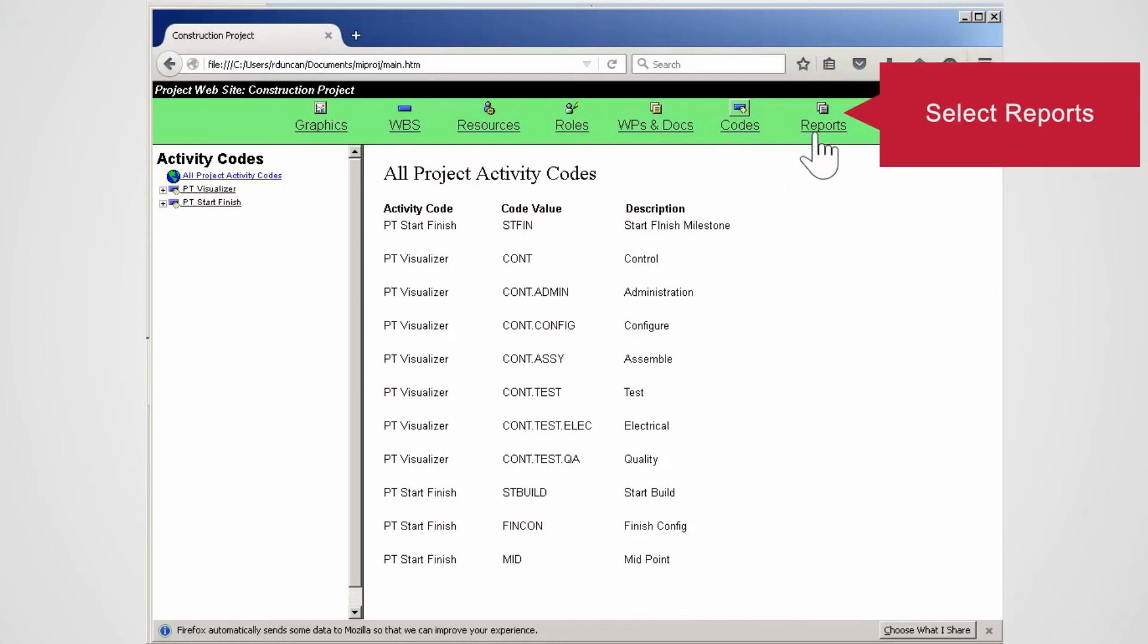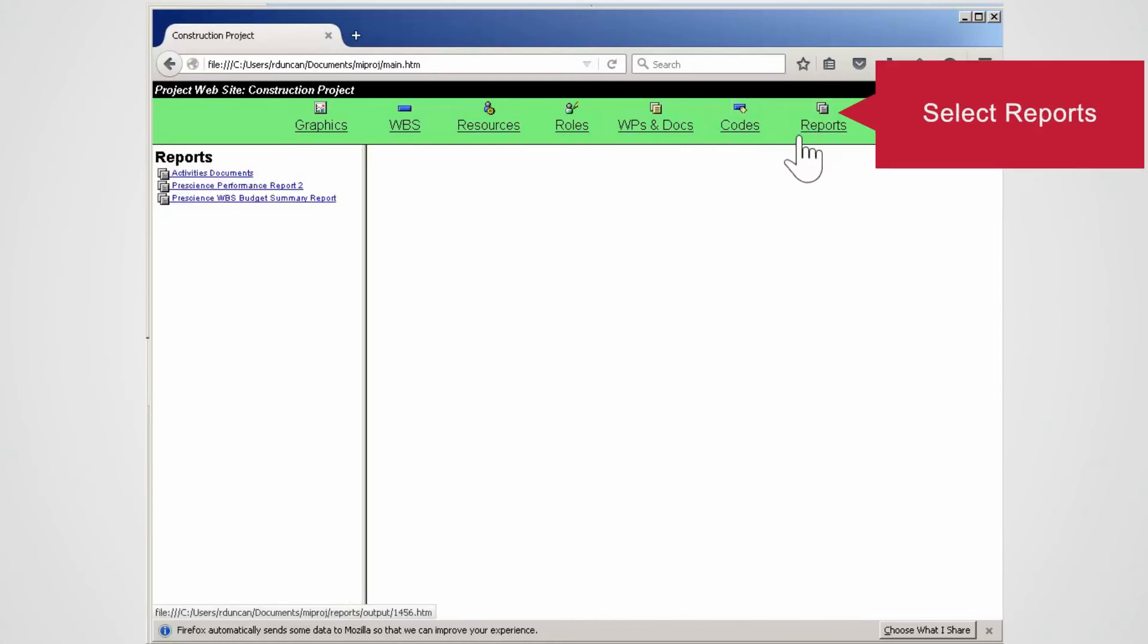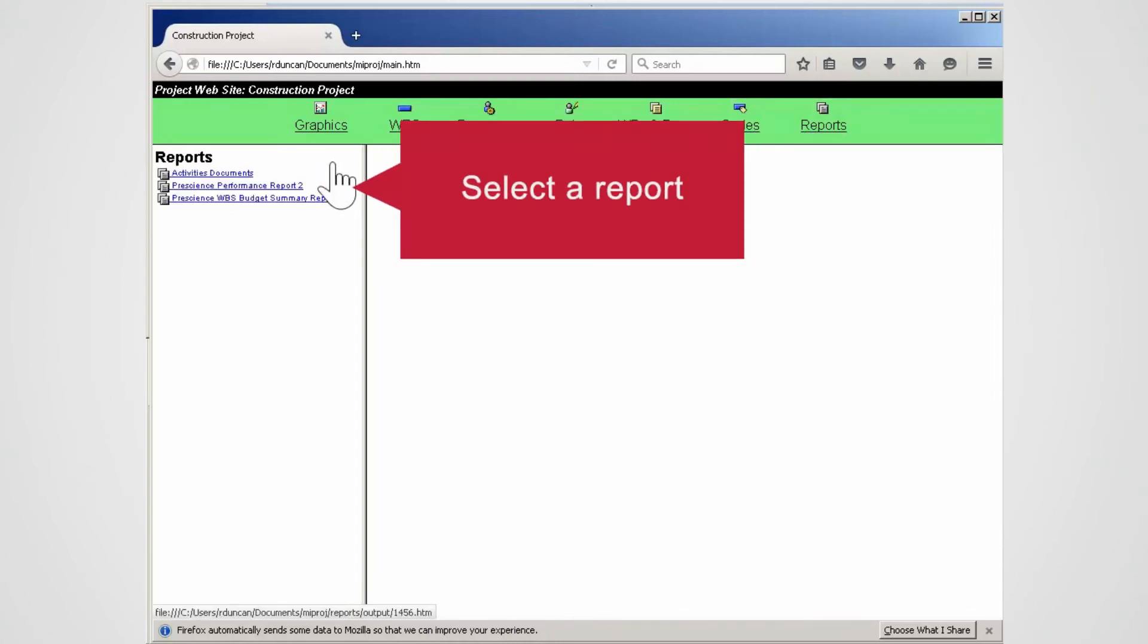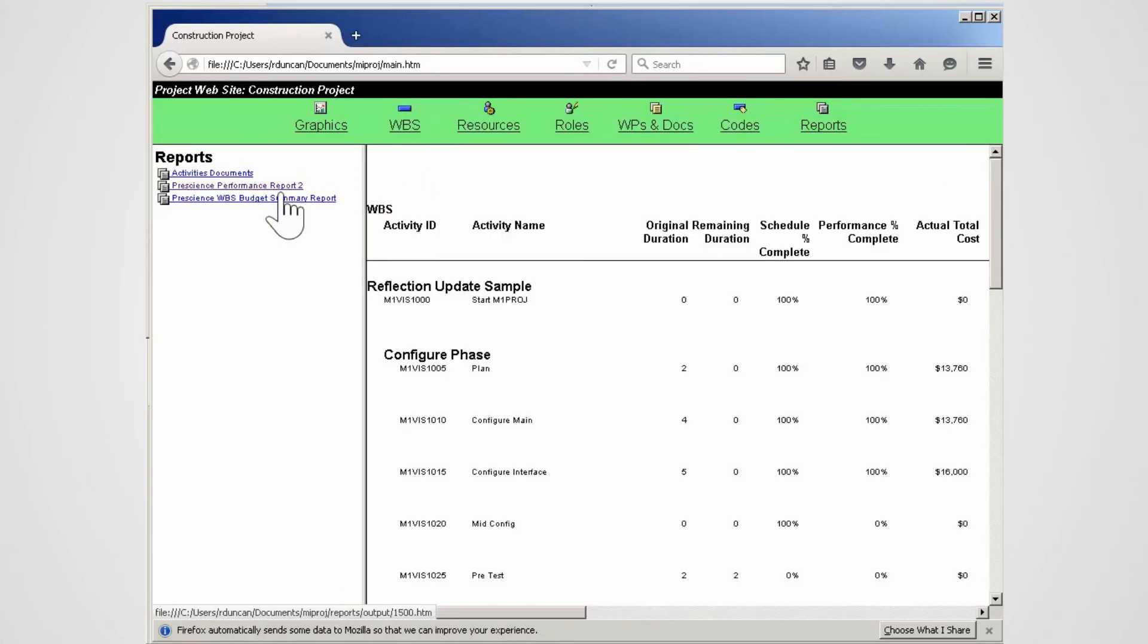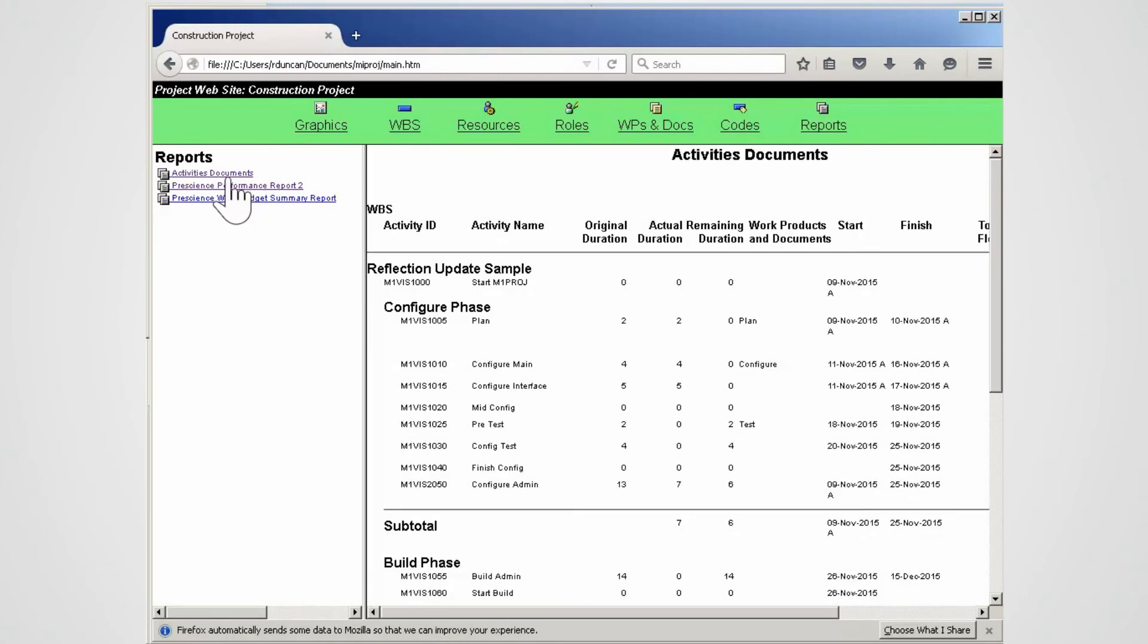Select Reports. Select a report to open. The report is displayed and can be printed from here. Select another report. Note no more generating reports, saving, attaching to email. Just publish and send the link. Job done.